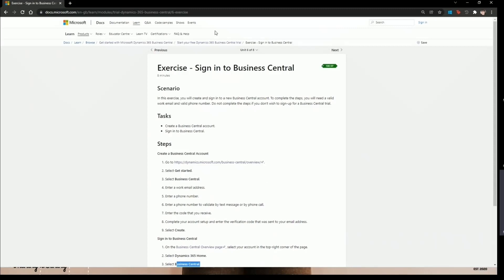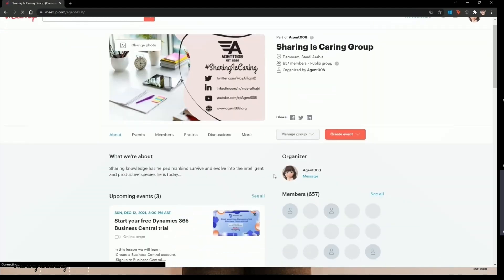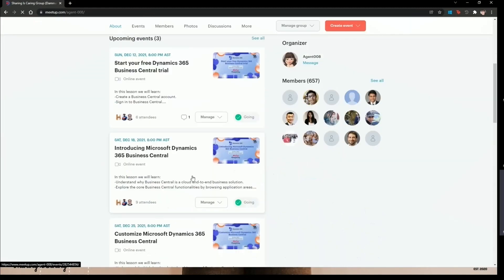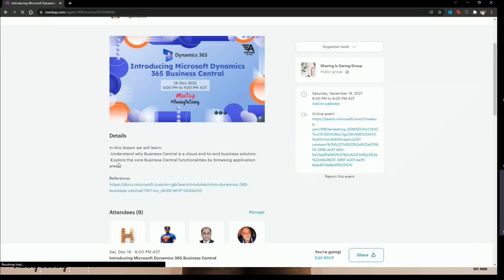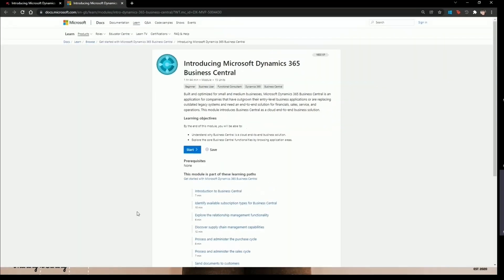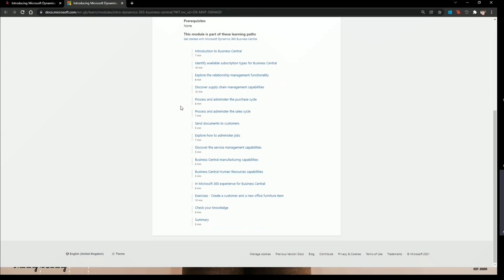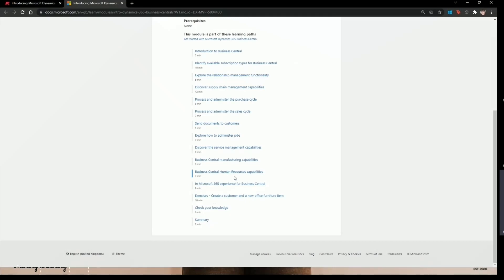All the links will be posted in the description and in my YouTube videos. Today's session is just the basics — not in detail. For next Saturday's session, we will learn more about the cloud end-to-end business solution and see the core Business Central functionality by browsing the application areas. We'll go into more detail, look at the available materials and exercises on Microsoft Learn, and cover scenarios like sending documents to customers and administrative processes.